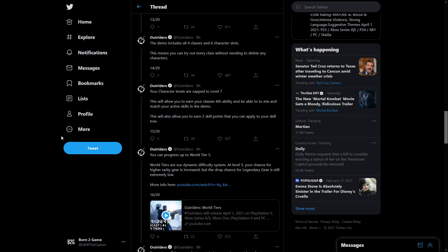The demo includes all four classes that are available in the full game and six character slots. This means you can try out every single class without needing to delete any characters and you can take your progression with you from demo to full game. I'm actually really happy to see that there are six character slots available because most games only have three or four. I'm glad they're doing it so we can actually play with all four classes. I'll have videos on the channel with all four classes.